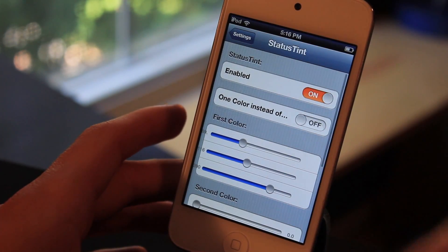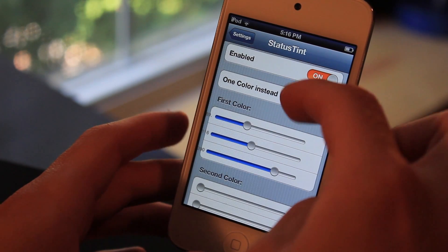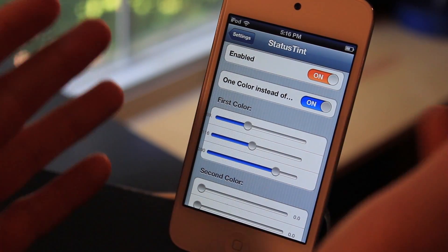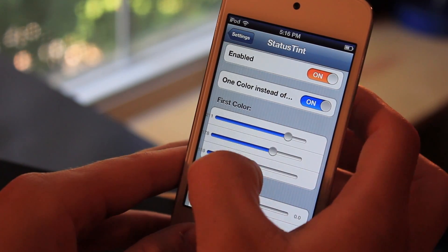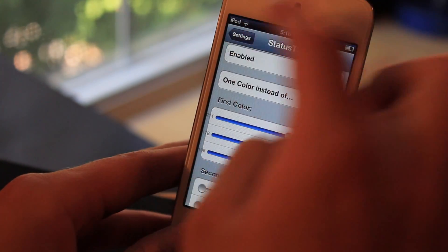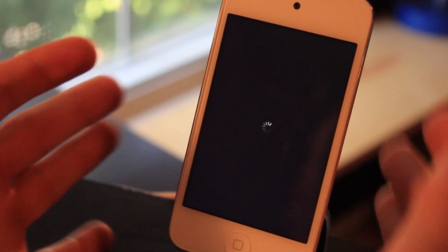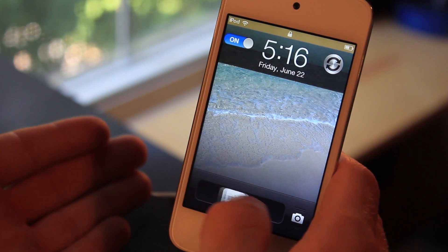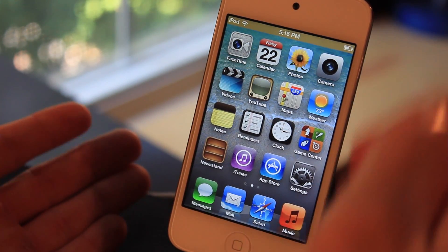Let's go back to Status Tint and change the color up a bit. Let's say we only want one color. I don't really suggest this because it looks kind of ugly, but we'll show it here. We'll go back out, click Respring, and see what color this will come to be. And there you go — it's kind of a yellowish color. Like I said, it doesn't look as good when you have one color.